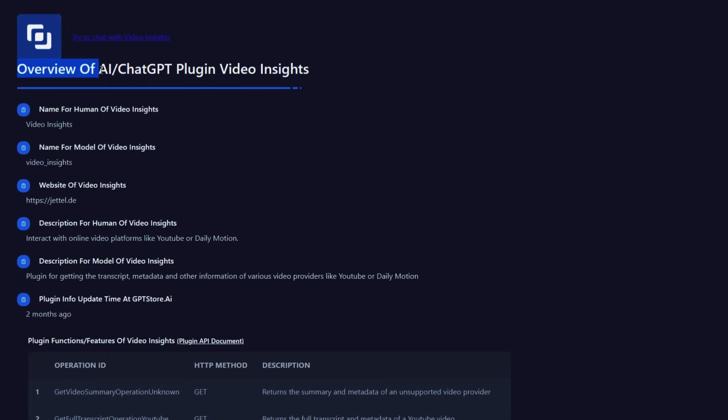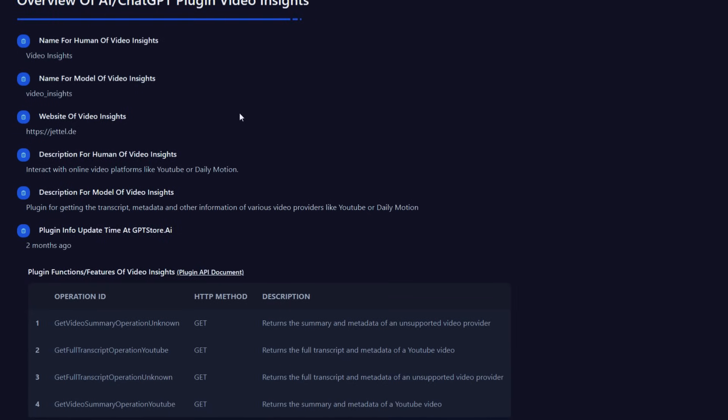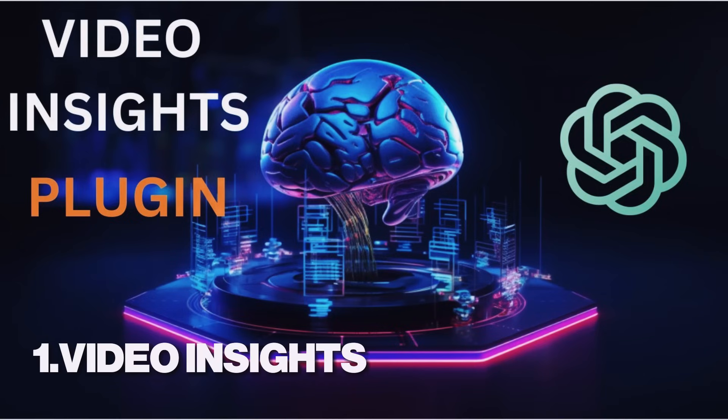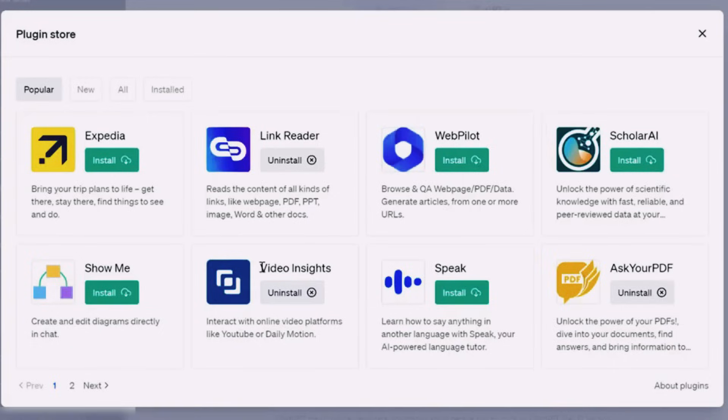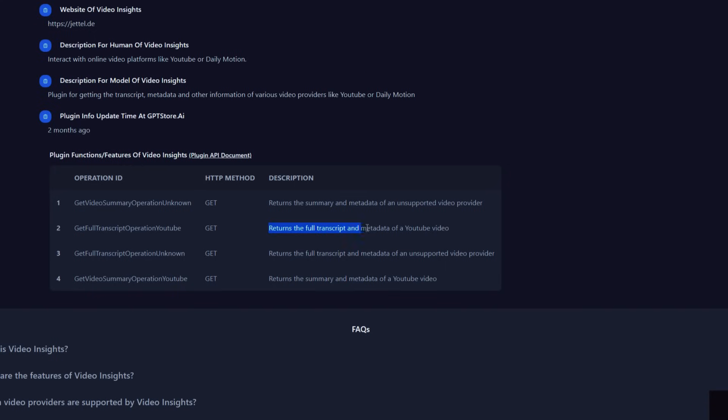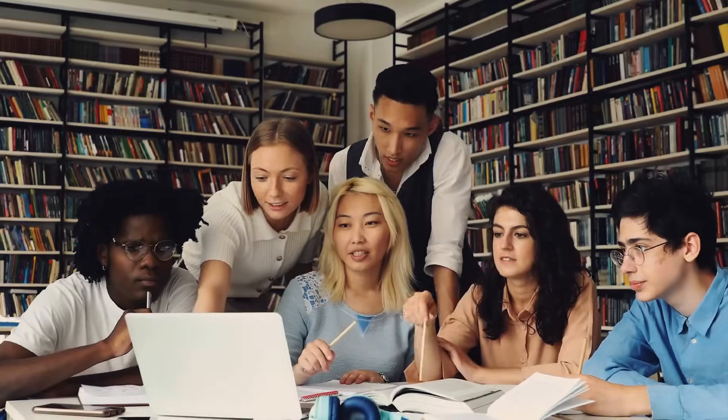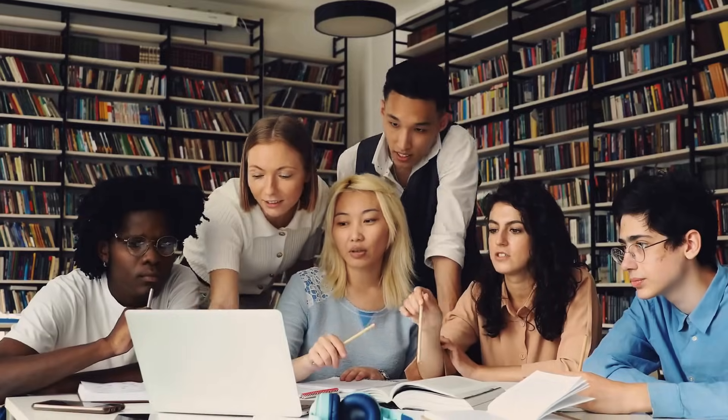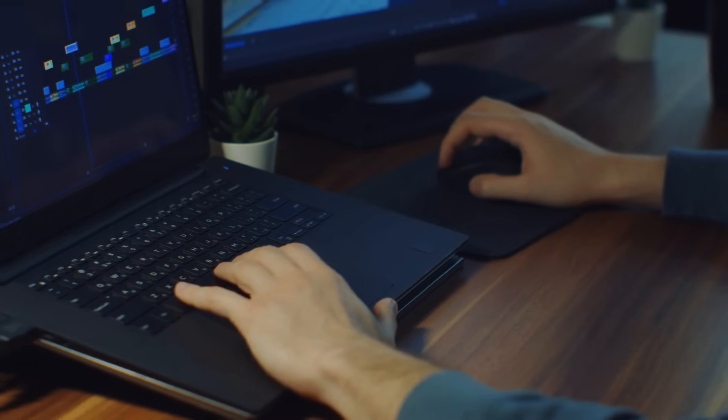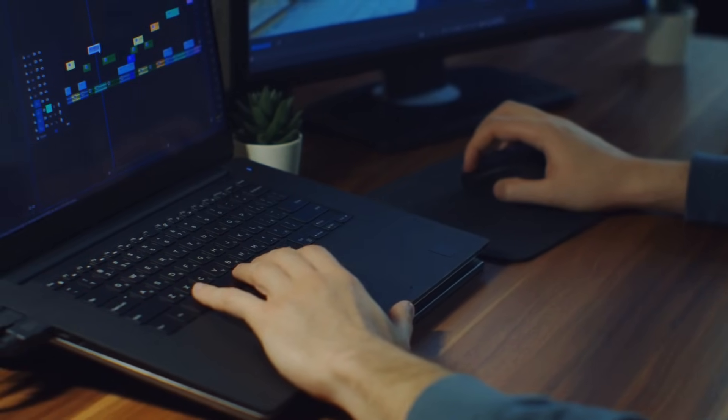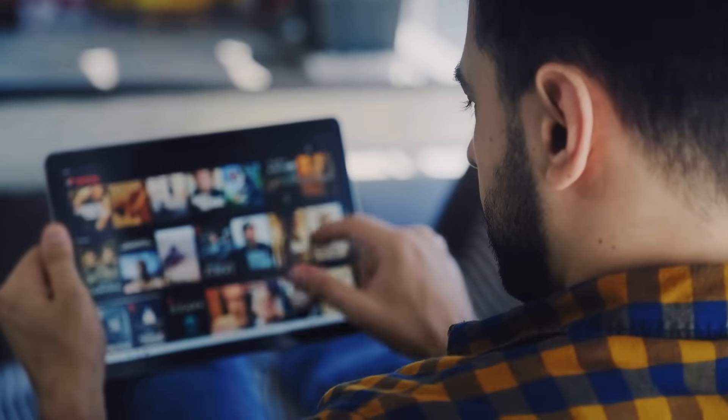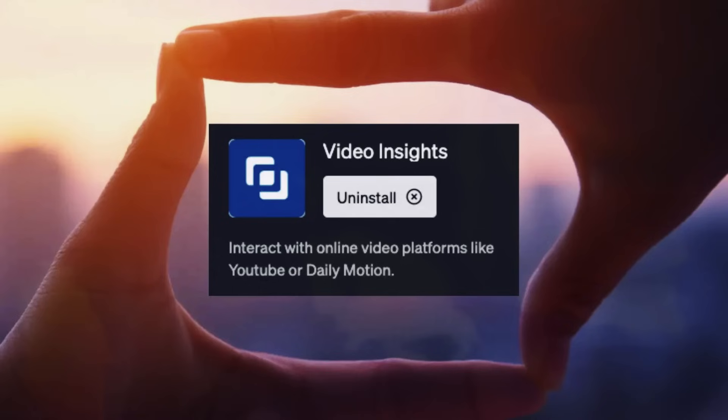And for those wanting to get information from YouTube videos without watching, then check out our last incredible plugin. It's called Video Insights. Video Insights is an extraordinary plugin that provides in-depth analysis of video content. It can generate transcriptions, provide key insights, and even generate summaries of the video content. Whether you're a student doing research, a professional needing to analyze video data, or simply someone wanting to understand a video's content quickly, Video Insights is a powerful tool to have at your disposal.